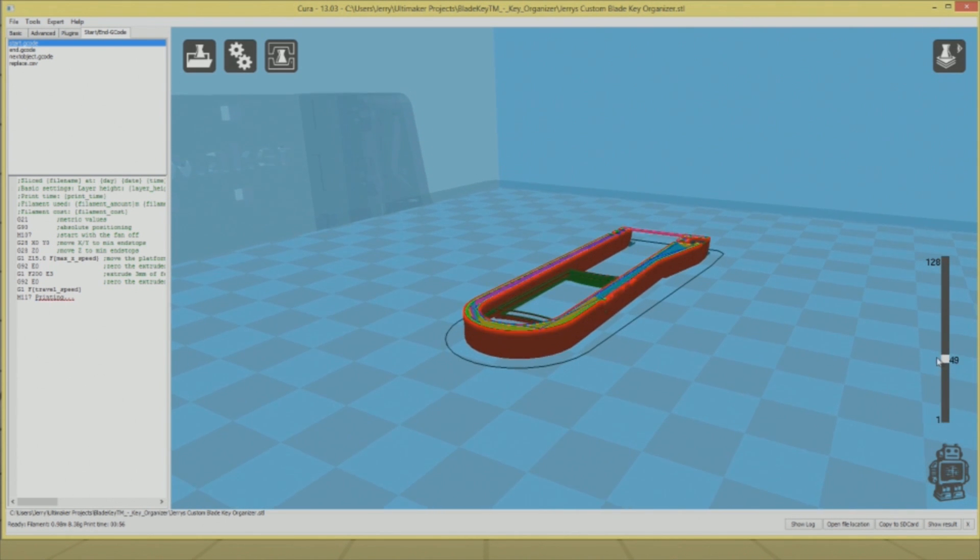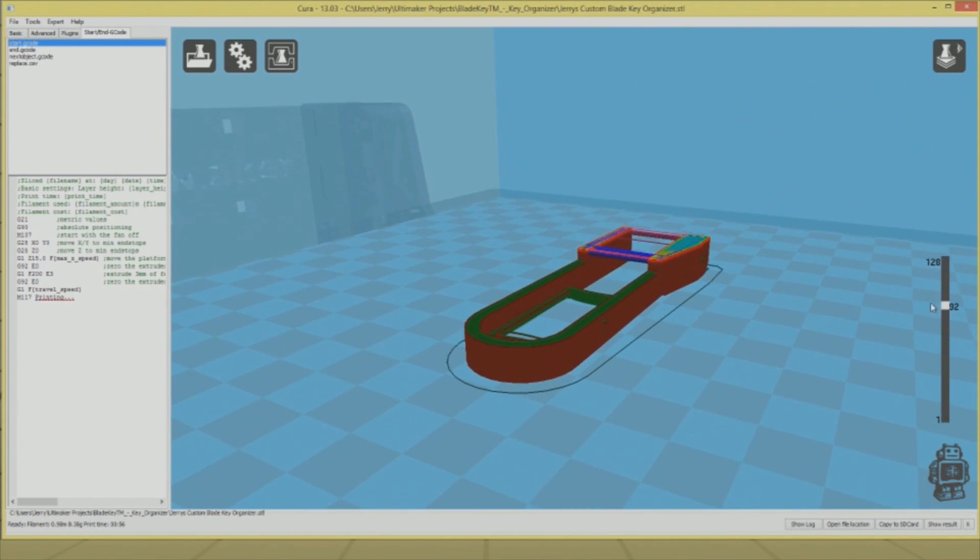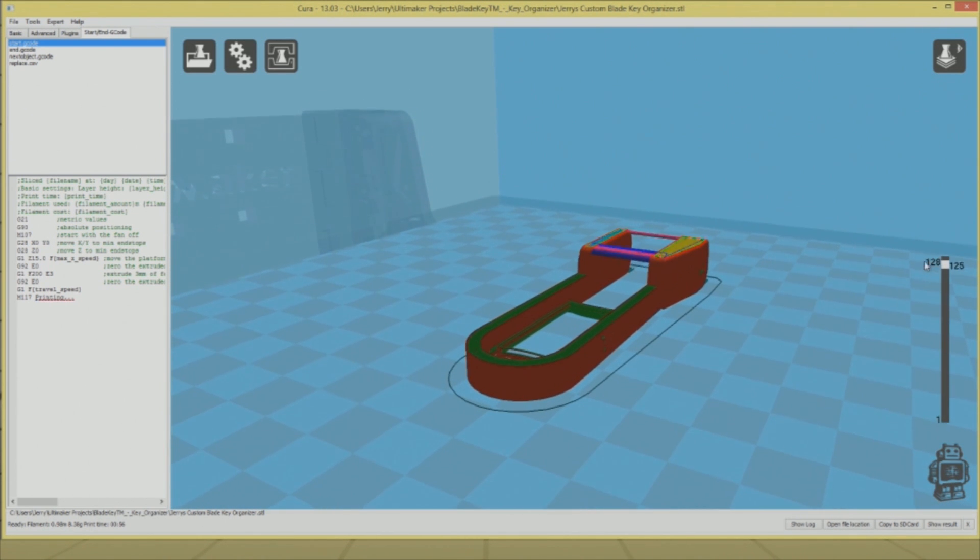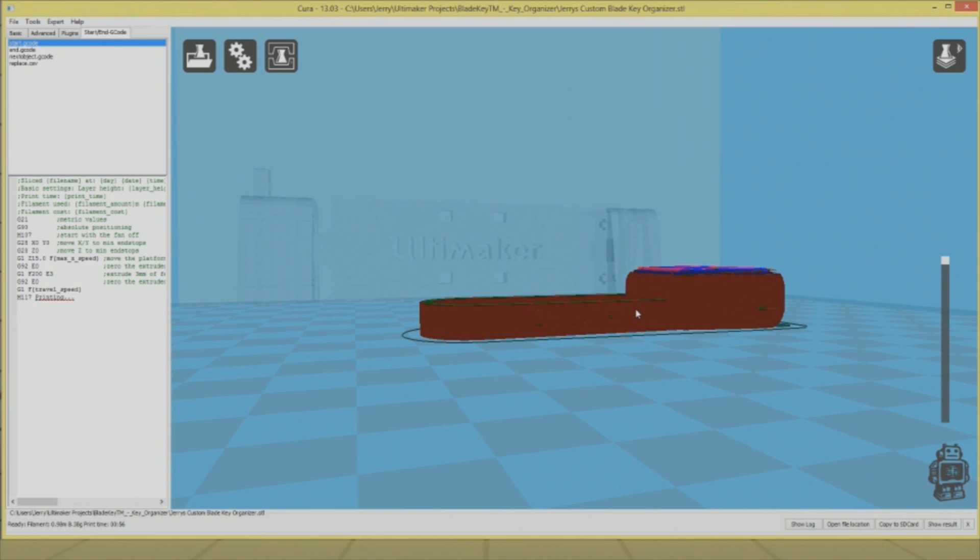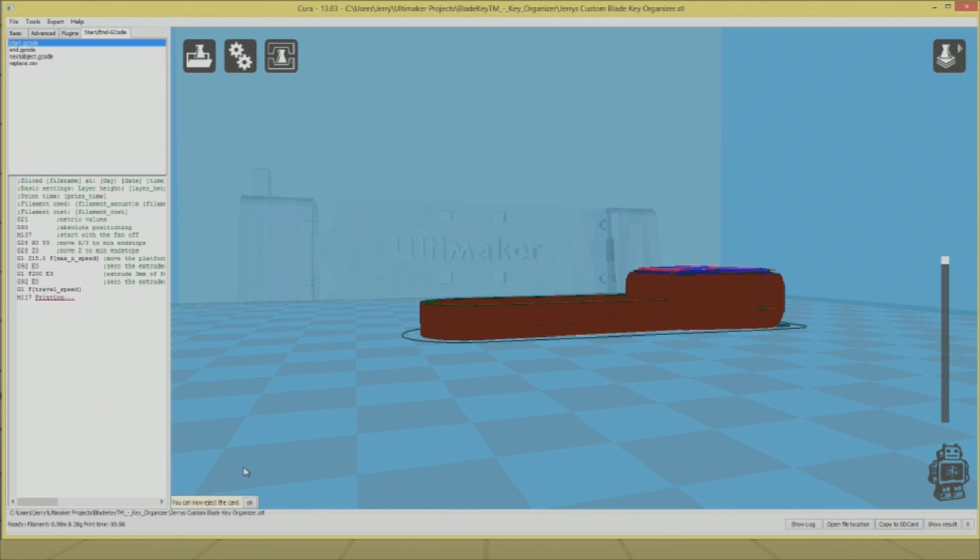You can go down through the layers and see exactly how the printer is going to maneuver the head. I don't generally do that—I just trust the printer and say go for it. Now we're going to save it to the SD card, and now that it's on the SD card we can take it over to the printer and start printing autonomously.